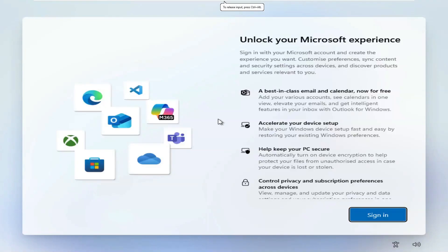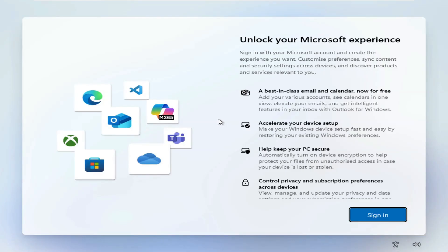Setting up a local account on Windows 11 just got harder. Microsoft keeps pushing online accounts during the setup process because they want users to sync their settings and data. But if you value your privacy or just prefer a local account, I've got a few simple tricks to bypass the Microsoft account setup without any hassle.